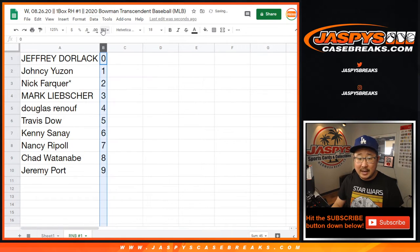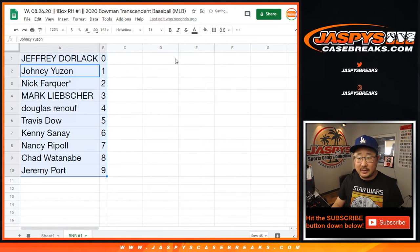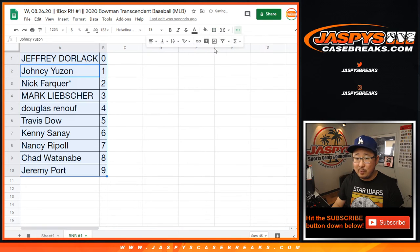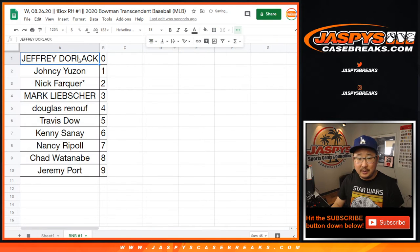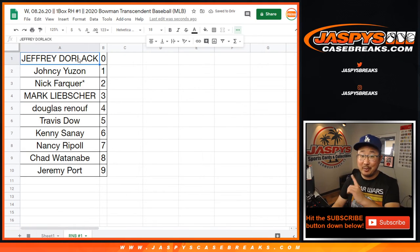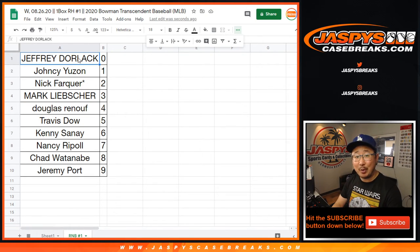So let's line all these up, alphabetize them, order them numerically. And there you have it. Thanks for watching. I'm Joe for jaspescasebreaks.com. We'll see you later for Bowman Transcendent Baseball — brand new break, go and get it. jaspescasebreaks.com. Let's go.